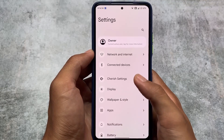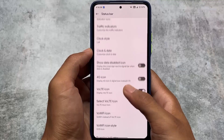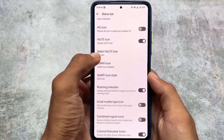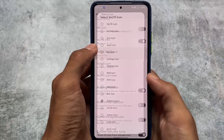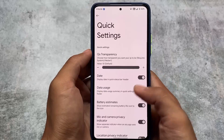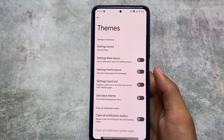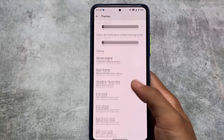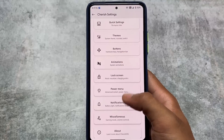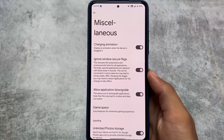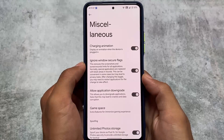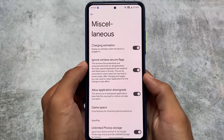In the Cherry Settings, there are a lot of customizations — status bar customizations, tons of VoLTE icons where you can enable the VoLTE icon from OxygenOS and more, quick settings customizations, theming with custom colors, icon pack support, button animations, lock screen, power menu, and miscellaneous options like ignore window secure flags, application downgrade, unlimited Google Photo storage, and a lot more to explore.